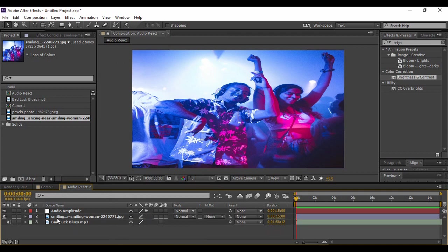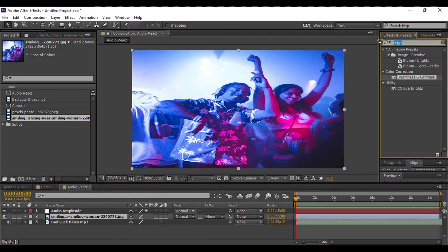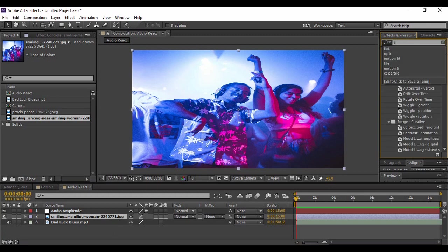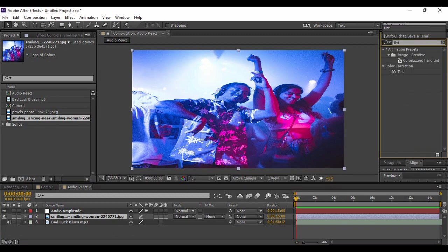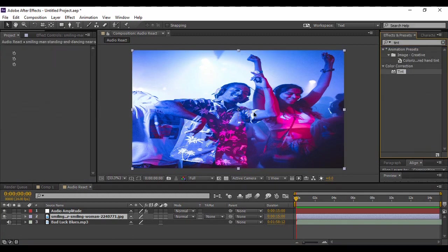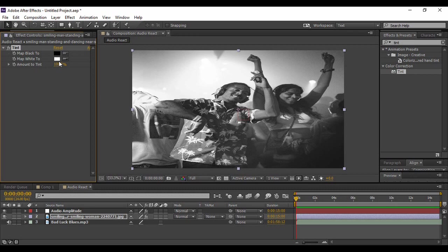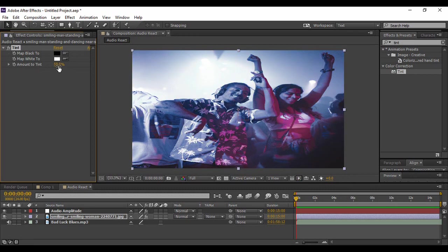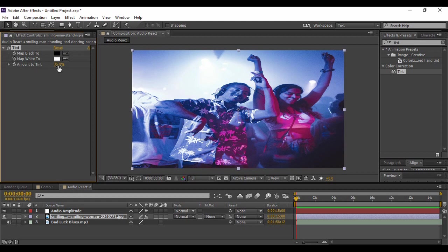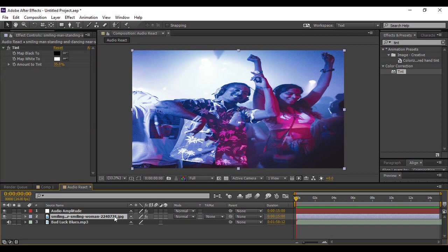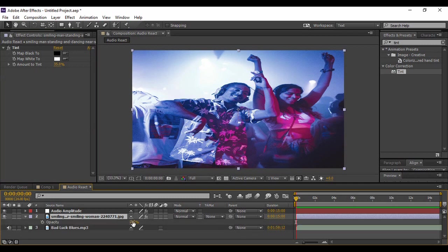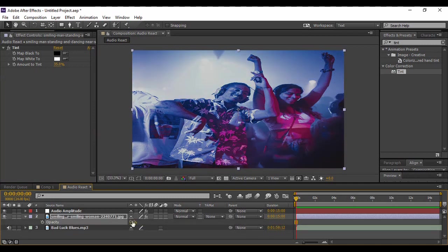Next, what we are going to do with this image is go to Effects and Presets and search for an effect called Tint, and apply it onto our image. As soon as you do that, you will see that your image has been turned into a black and white background, which we don't want obviously. So just change the Amount to Tint value to 35 percent—this is exactly what I want and I like it very much, so I'm going to keep it the same. The next thing I'm going to do with my image is press T to bring up Opacity and change its opacity value to 80 percent.